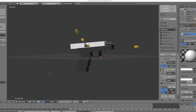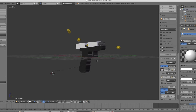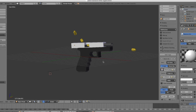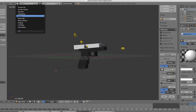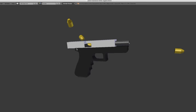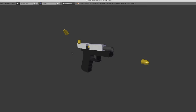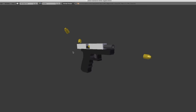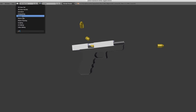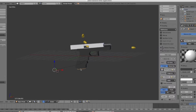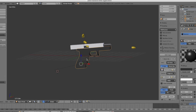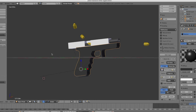Hey guys, it's Dylan here, welcome back to another video. Today is the first video in my Blender series on how to make a game. We're going to be making a very basic low-poly Glock 18 model. It's a pretty simple, beginner-to-intermediate build, made up of components: the clip, the slide, the barrel, the bullets, and the handle.